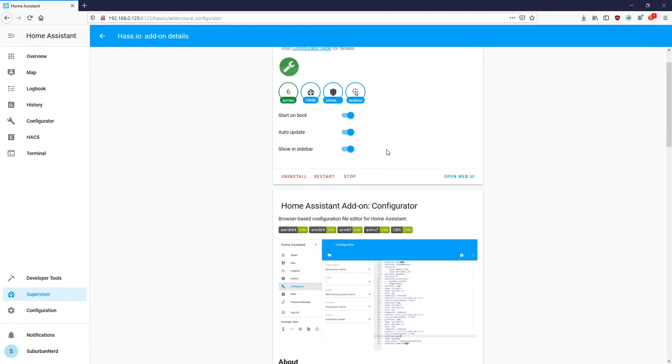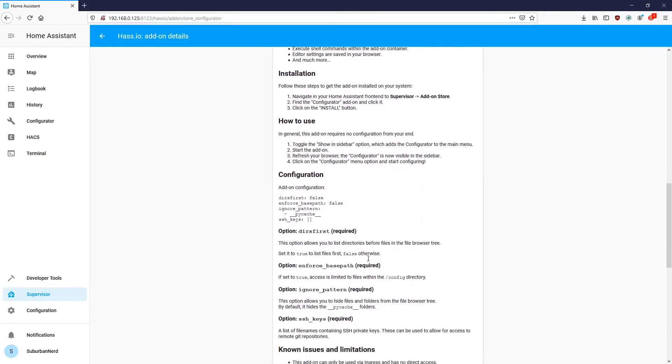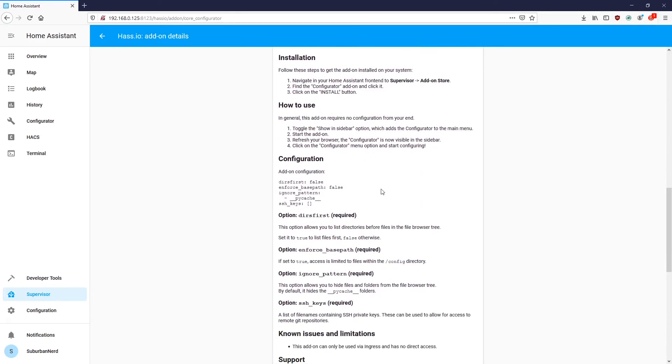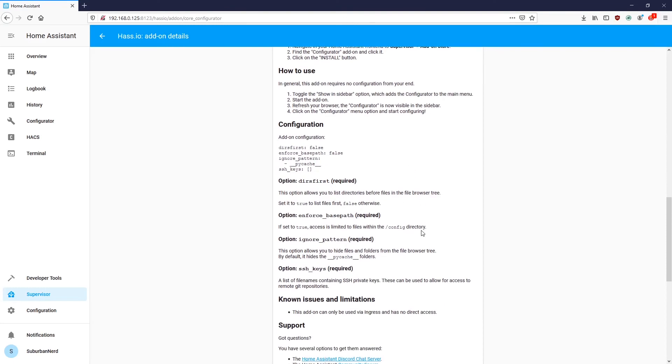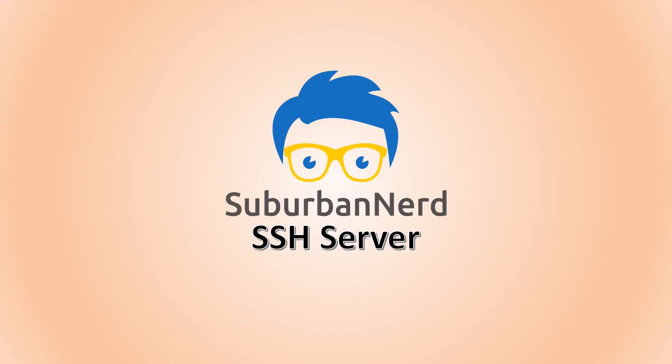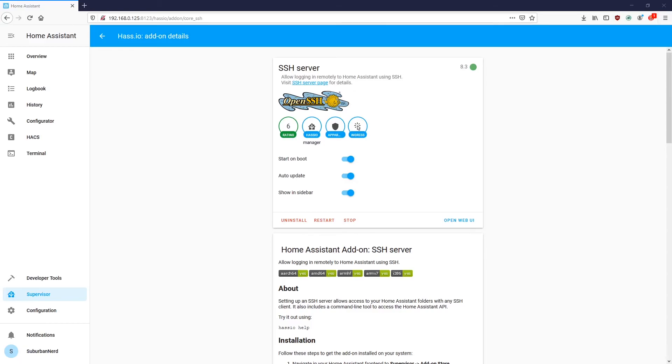So all you have to do really is install this and it's good to go. I like to put it in the sidebar and have it start on boot as well. I also like to auto-update most of my add-ins unless there's something that I have to be aware of. And it has a configuration, but unless you're trying to be really secure about it, you don't really need to worry about these. These are just for limiting access and requiring SSH keys and such. But you're not going to be exposing this to the internet, so you don't have to really worry about it.